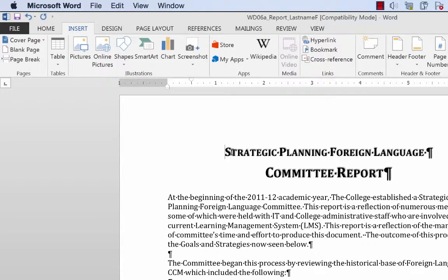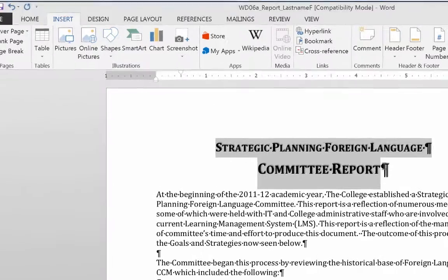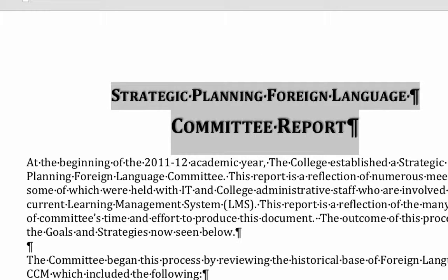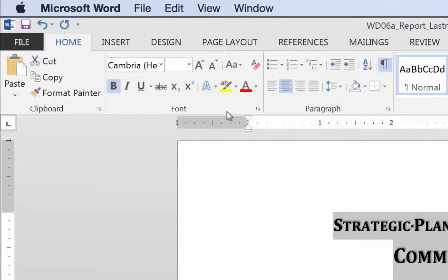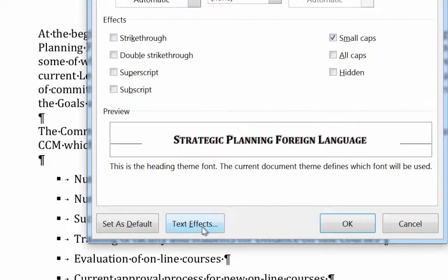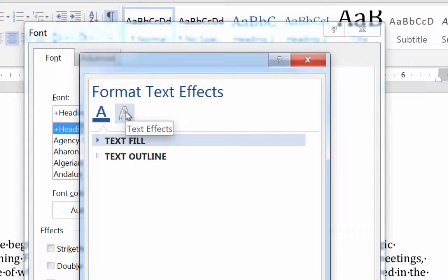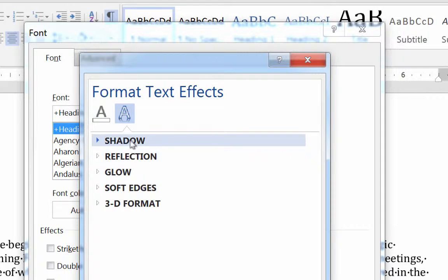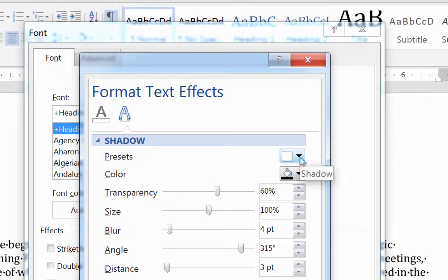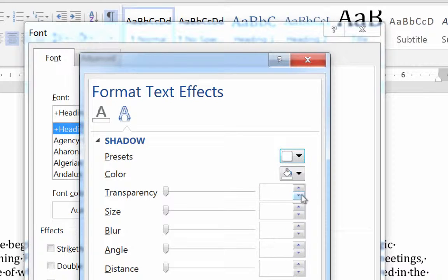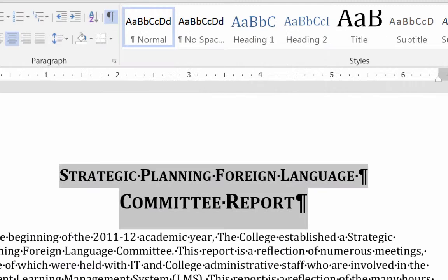One other thing we can do is get rid of the drop shadow on the title — we don't really need that either. To change it, go to Home, then Font, then Text Effects. Click on Shadow, go to Presets, and turn the shadow off by selecting no shadow. Click on that first option and hit OK.